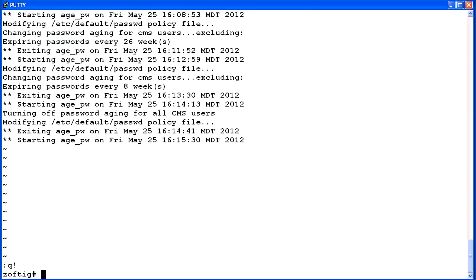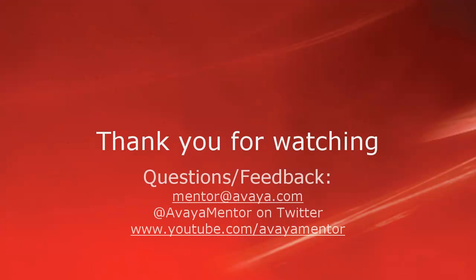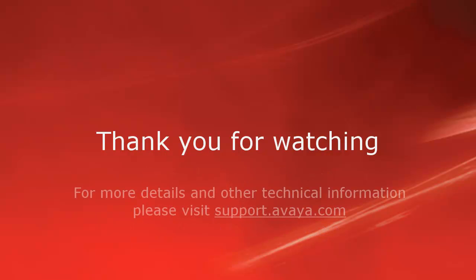This concludes the demonstration on using the CMS ADM utility to configure password aging. Thank you for your time today. We welcome your comments, questions, and feedback at mentor@avaya.com or on Twitter at Avaya Mentor. For more details or related information, please visit support.avaya.com. Thank you for choosing Avaya.